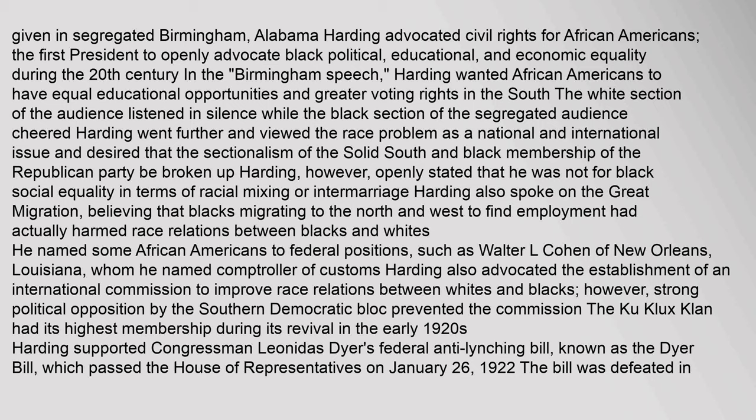The white section of the audience listened in silence while the black section of the segregated audience cheered. Harding went further and viewed the race problem as a national and international issue, desiring that the sectionalism of the solid South and black membership of the Republican Party be broken up. Harding openly stated, however, that he was not for black social equality in terms of racial mixing or intermarriage. He also spoke on the Great Migration, believing that blacks migrating to the North and West had actually harmed race relations. He named some African Americans to federal positions, such as Walter L. Cohen of New Orleans, whom he named Controller of Customs.